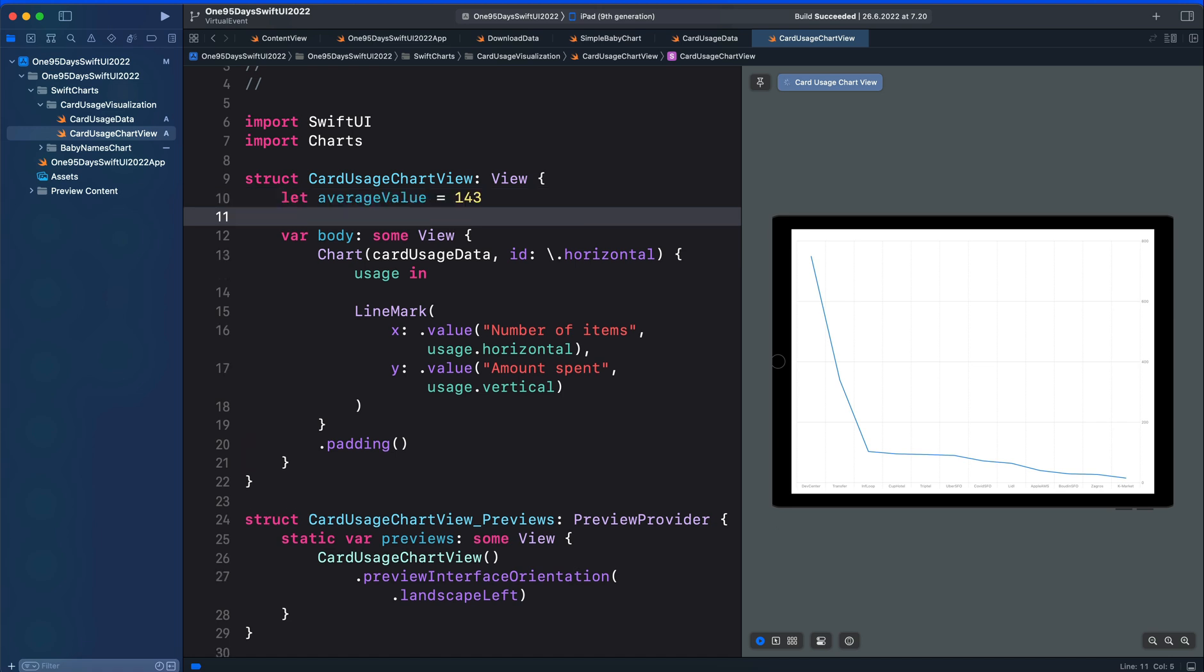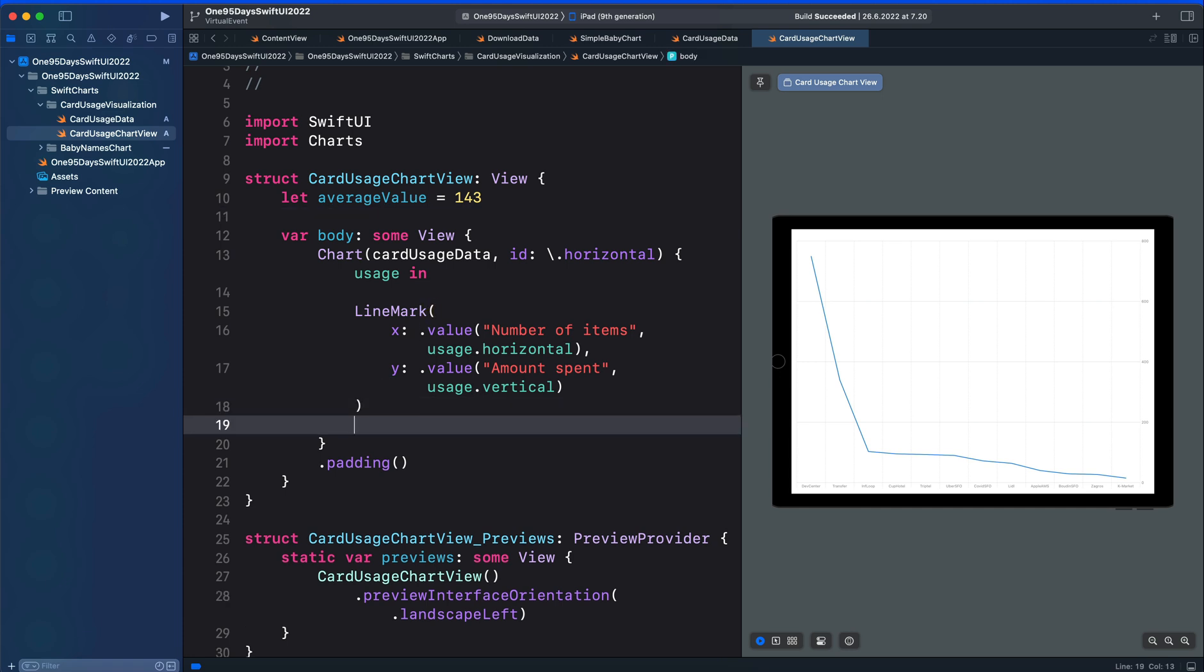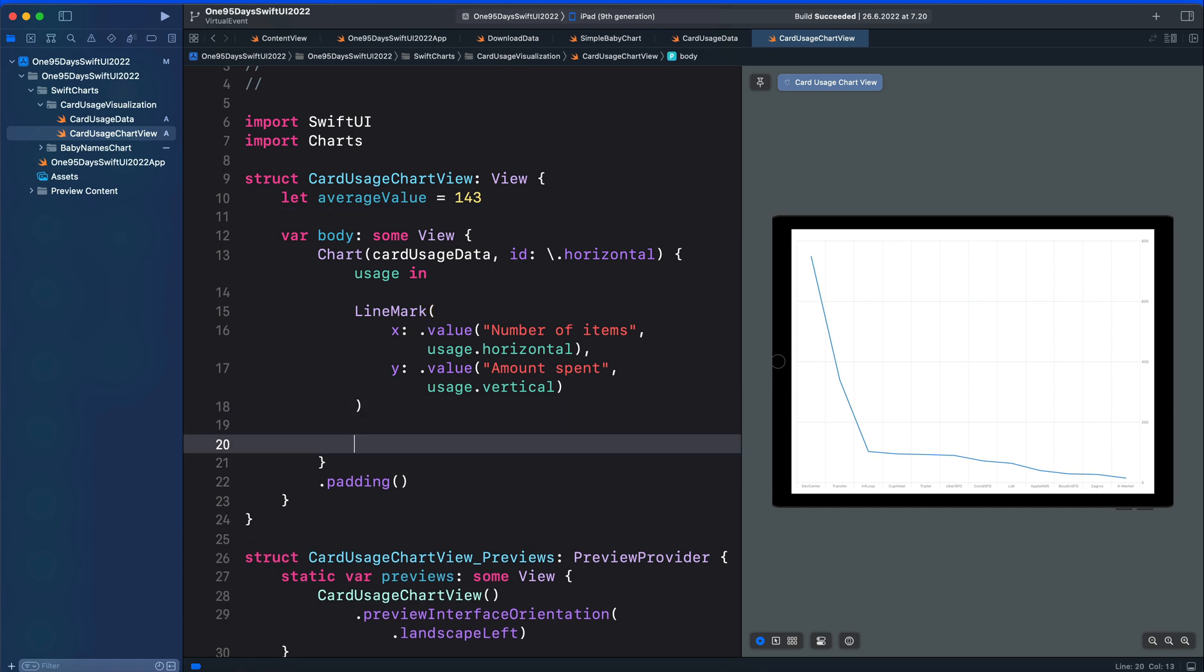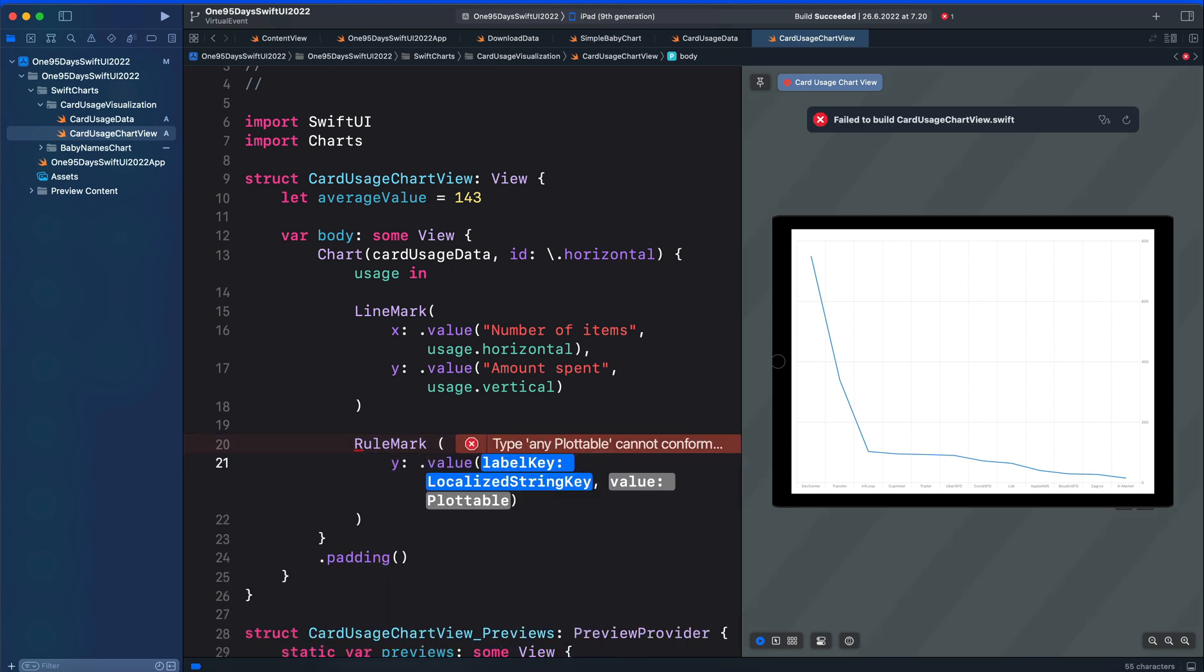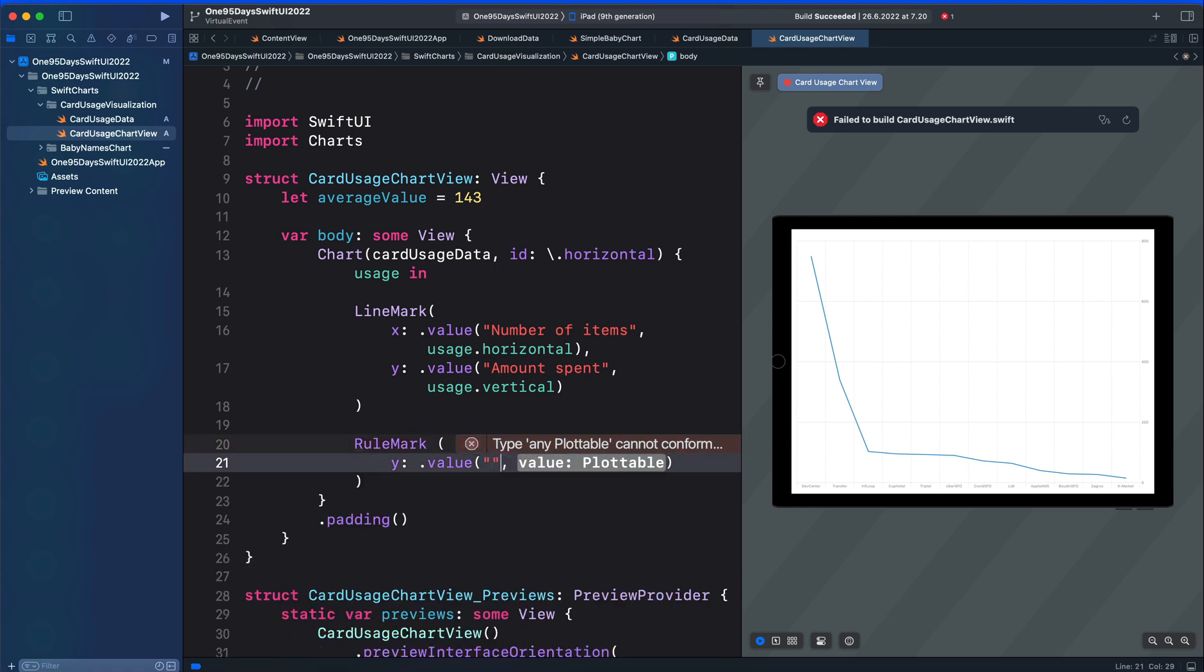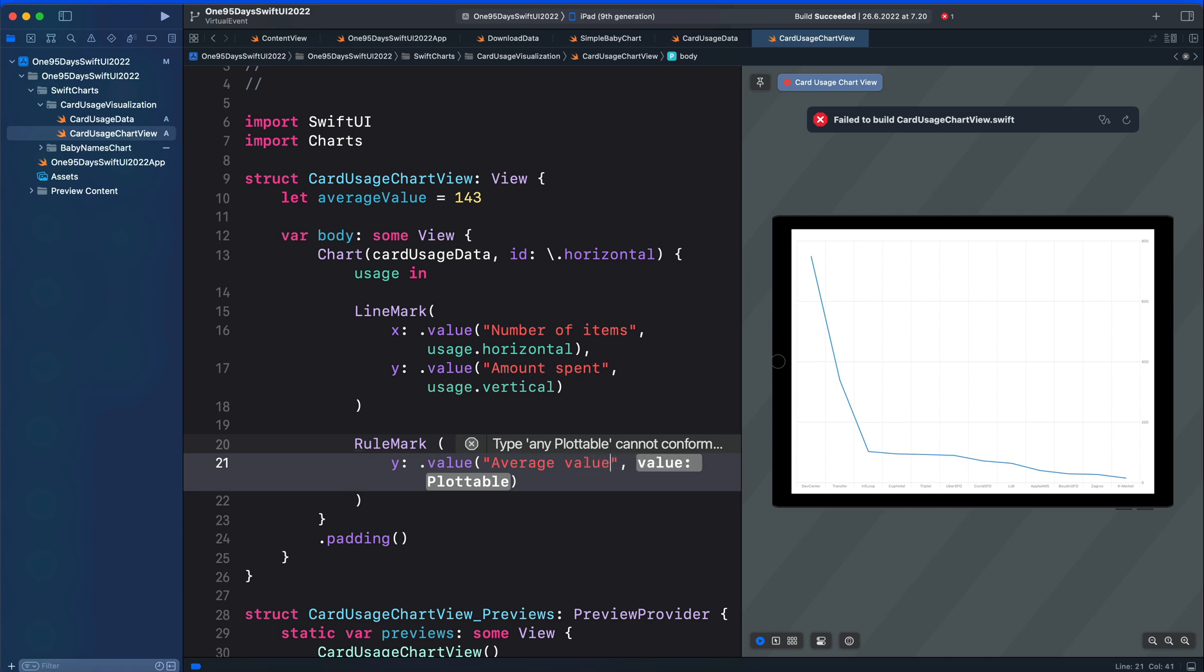So we have the average value to be 143. Below the line mark we can add the rule mark. The single straight line segment can be drawn vertically or horizontally. We want it to appear horizontally so let's use the y. Then we use dot value. What we have to do is specify the label, so let's put it as a string 'average value.' Then for the value parameter we are going to use the variable we created here.